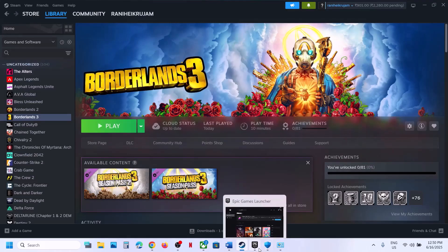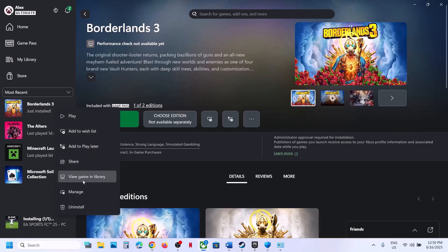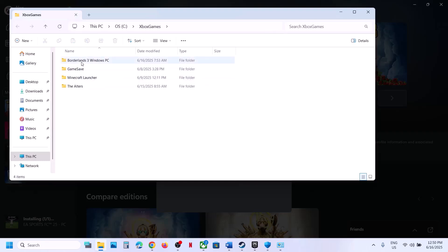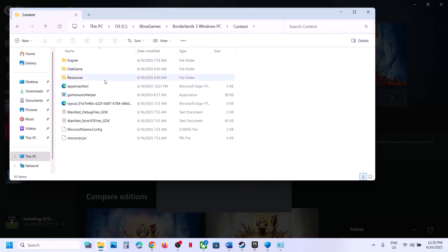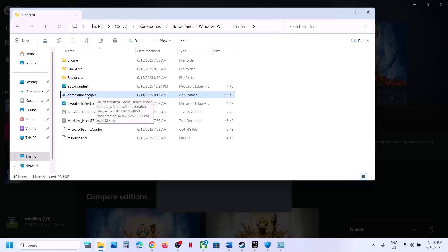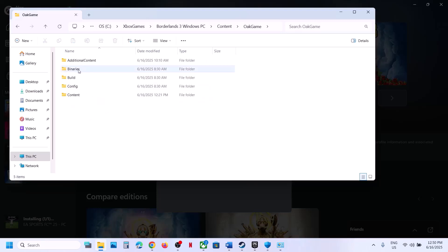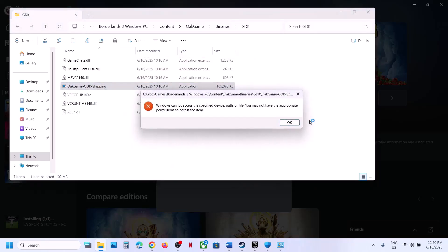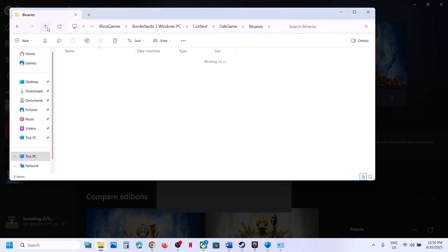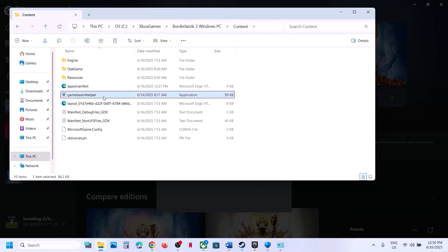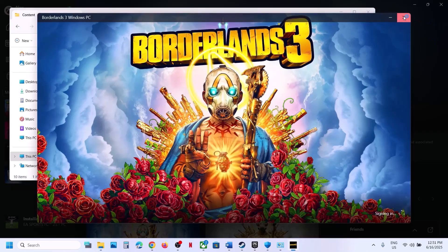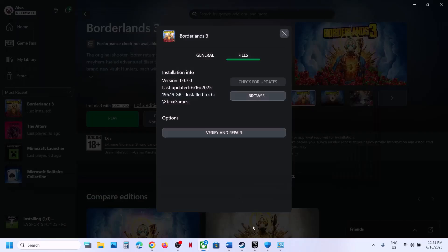For Epic Games Launcher or Xbox app users, right-click the game, go to Manage, then Files, and click Browse to open the game installation folder. Open the game folder, go to Content, and you'll see the Game Launcher Helper — double-click to launch. You can also try the Binaries GDK folder. Right-click and select Run as Administrator, click Yes, and this should launch the game.